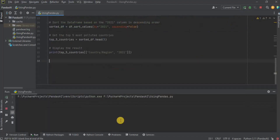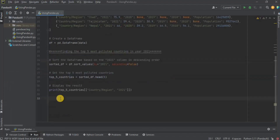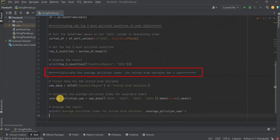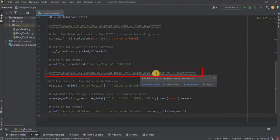Let's run it. Now let's see another question: if you want to calculate the average pollution index for the United Arab Emirates for the 4 years, then how can you do that?